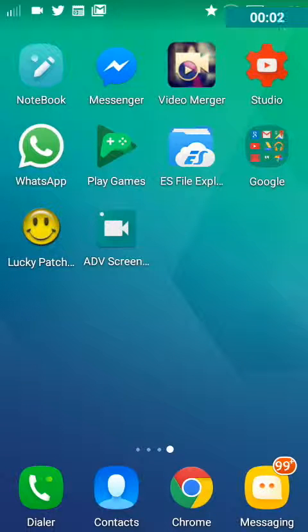Hey guys, today I am going to show you how to get Crashlands version 1.2.4 on your phone for free. You don't need a rooted Android device if you want to get it through this method. You will need unknown sources enabled on your phone and you will also need a file explorer.